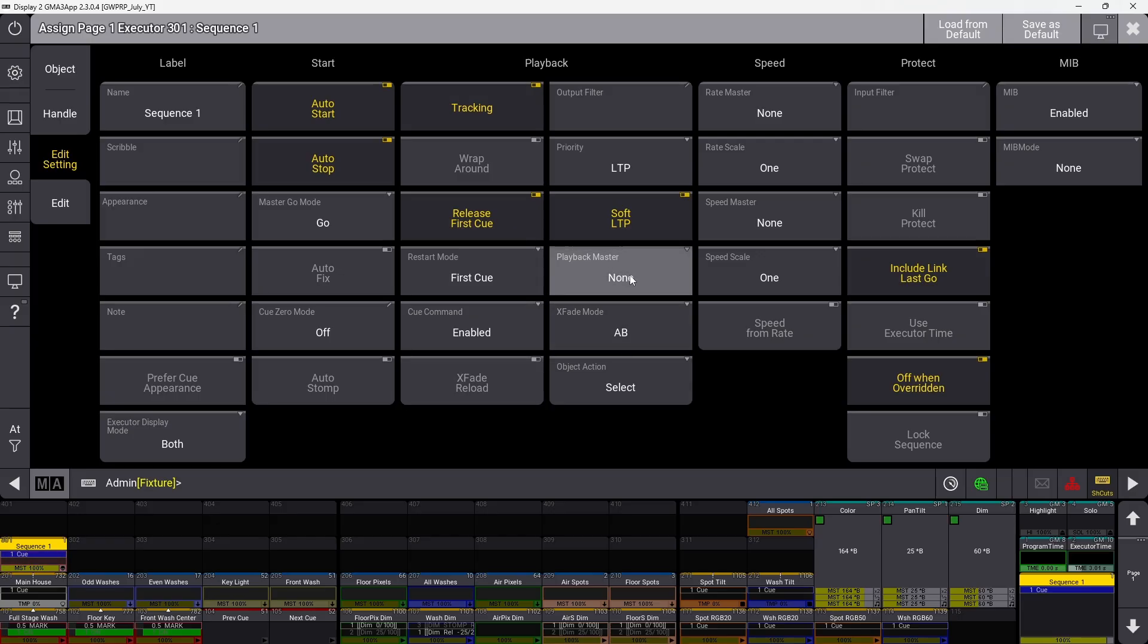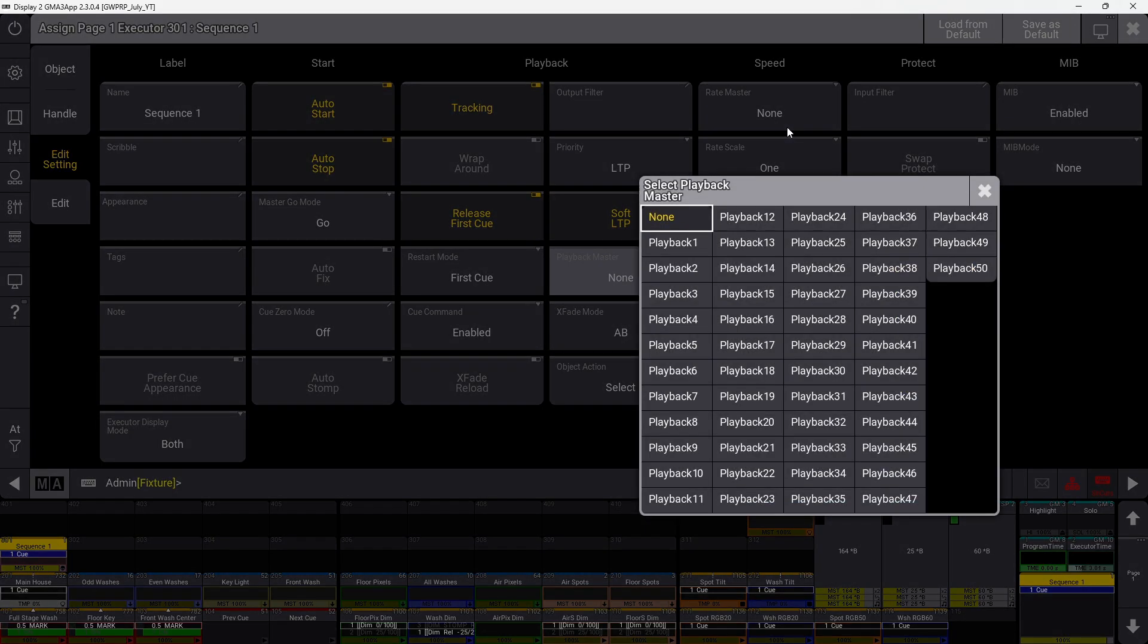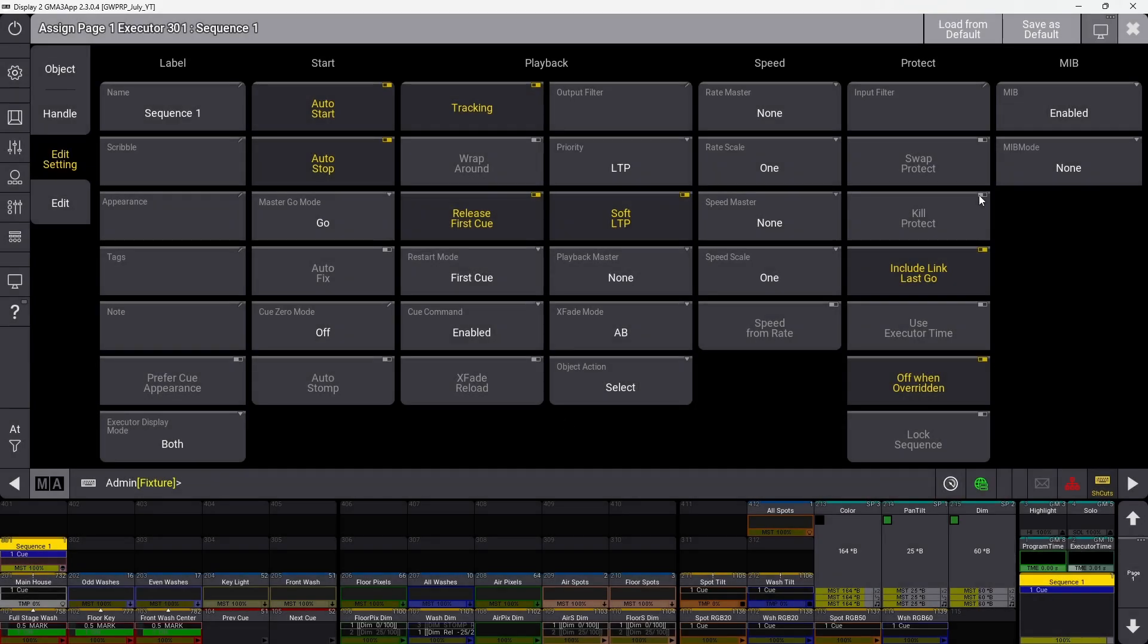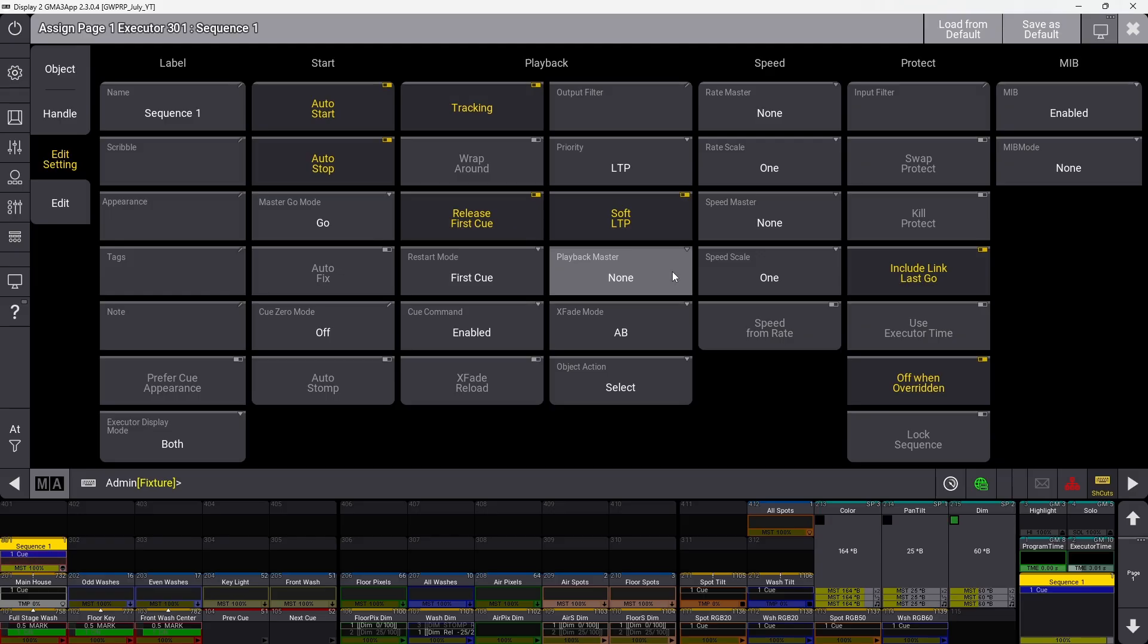Playback master lets you assign a sequence to one of fifty playback masters. You can label these individually and use one master to control multiple sequences, like a group master or any type of master referring to specific sequences.